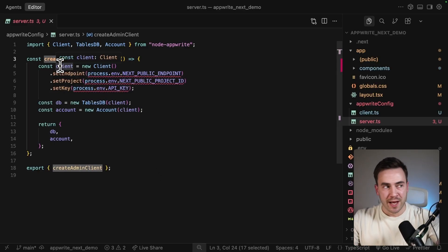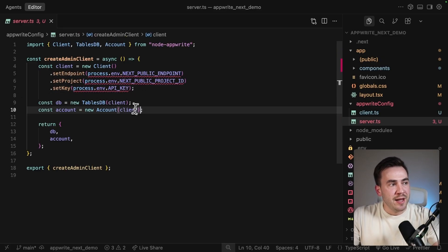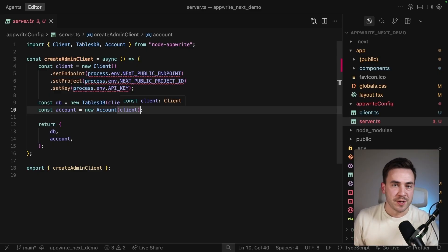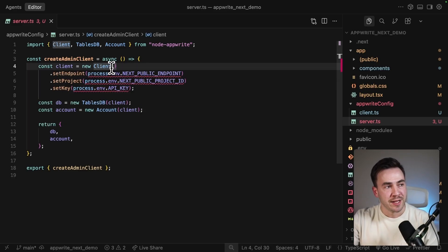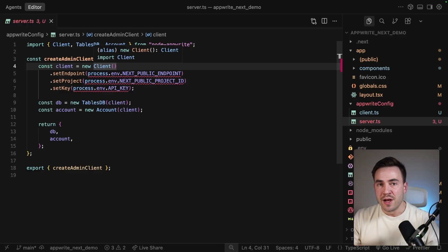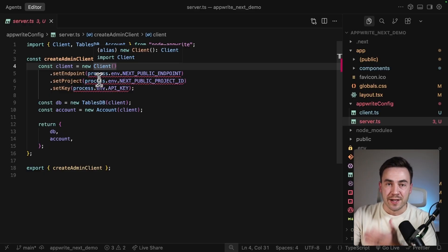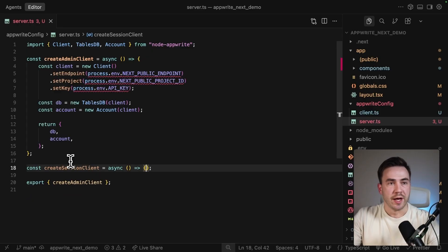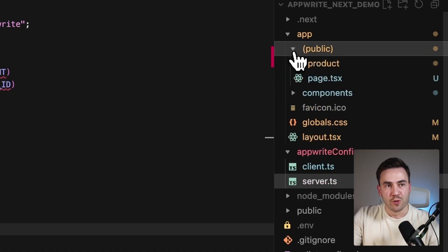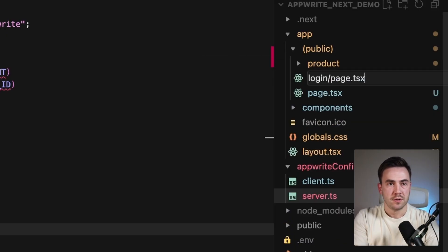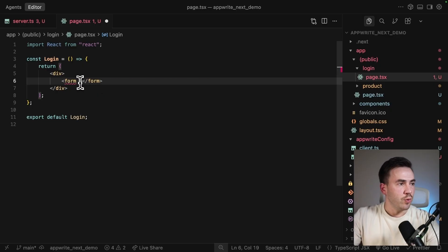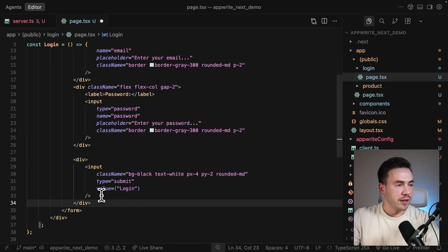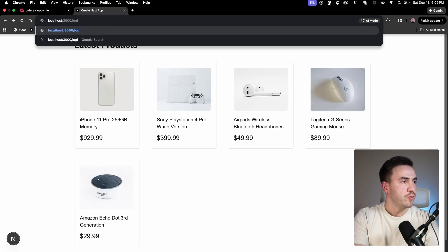We'll build login functionality and set up a session. The login page goes in the public folder. We create a new file with a login form — email input, password field, and a login button. To create the login functionality, we use a server action. We import createAdminClient, create a function called createSession, and specify the 'use server' directive. We get the form data, grab email and password, use the account class from createAdminClient, and create a session that way.